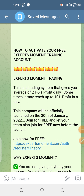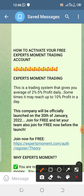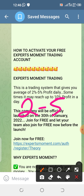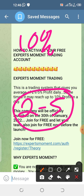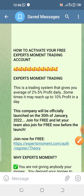Before the official launch date, people have already been testing the platform and it has been generating between 2% to 5% daily profits. Sometimes they see like 10% daily profits. So there is no fixed daily profit, but these are the ranges we have been seeing so far for people that have been testing it.